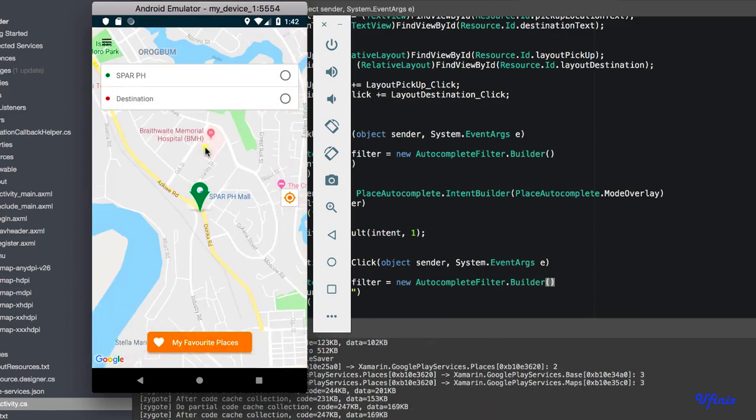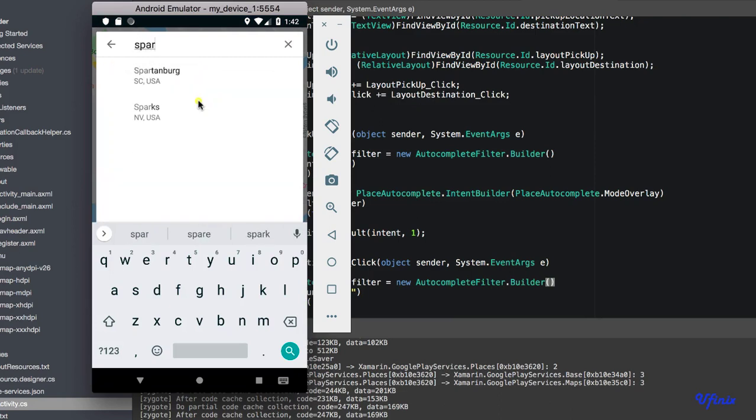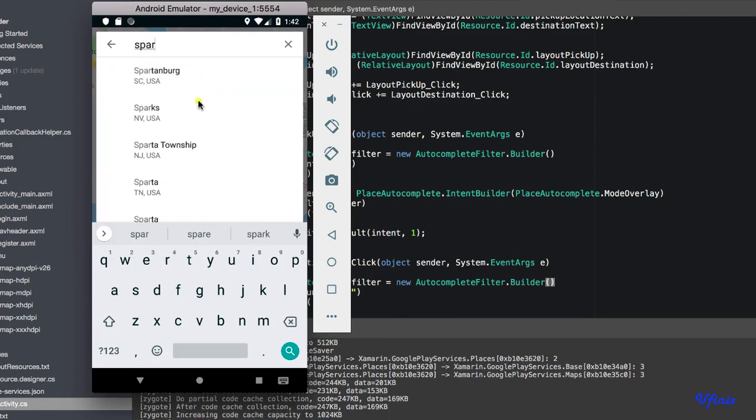If you're building an app that is supposed to be used in a particular place, you can just go ahead and add a filter. This destination has a filter for the US.